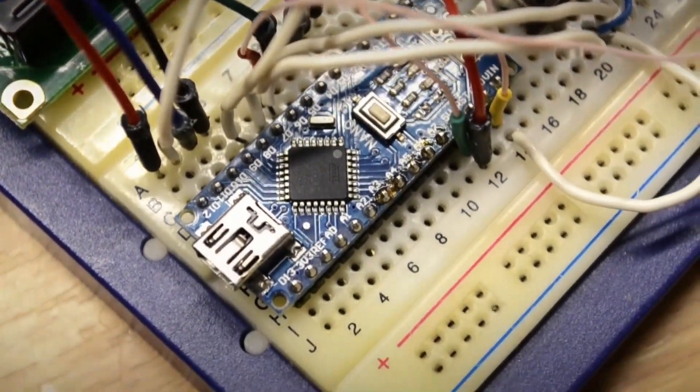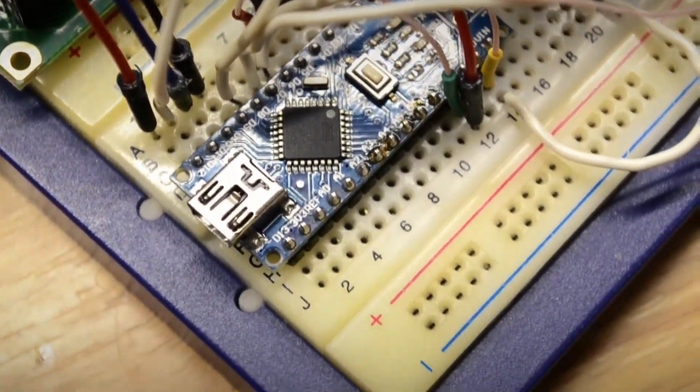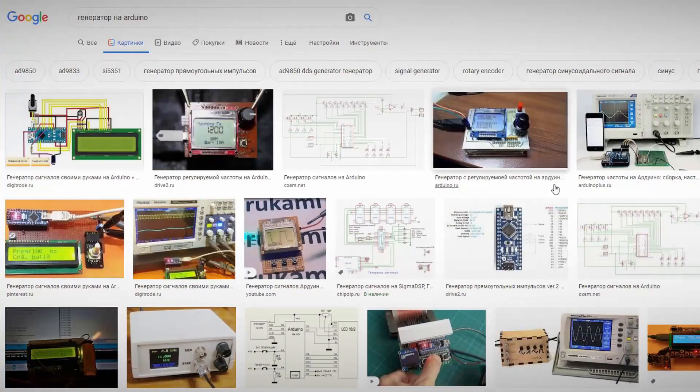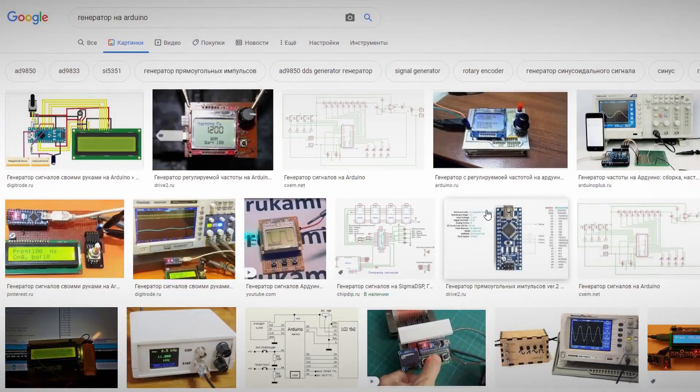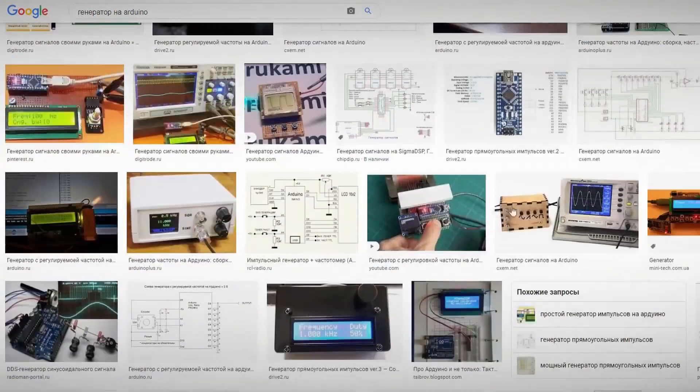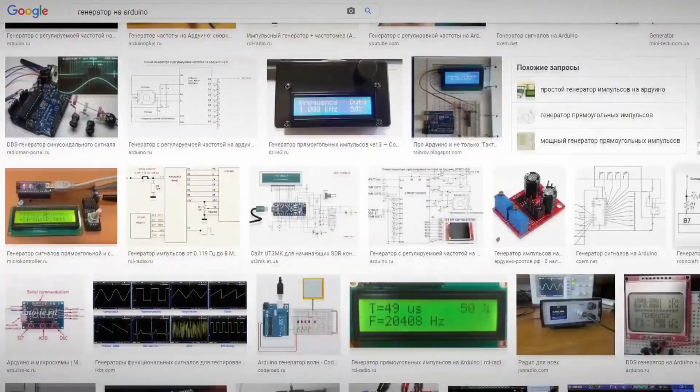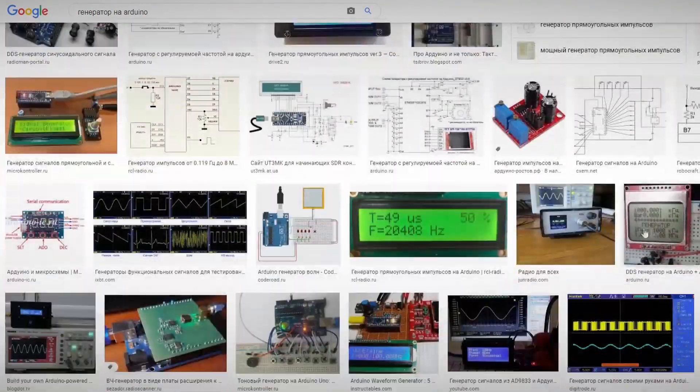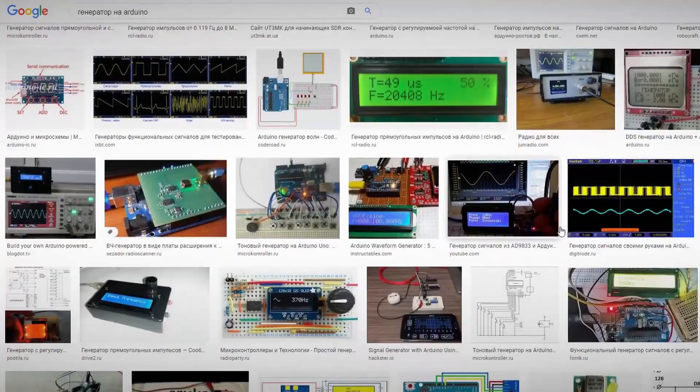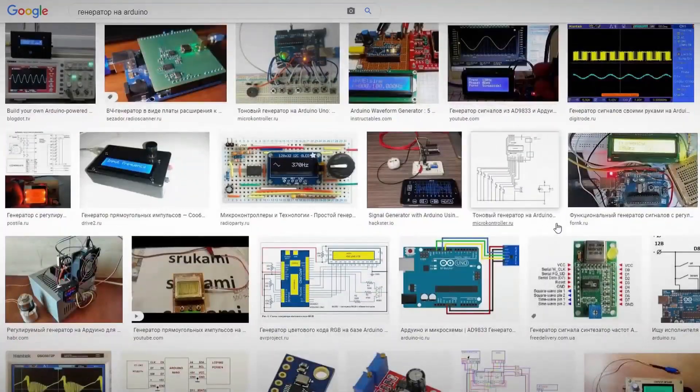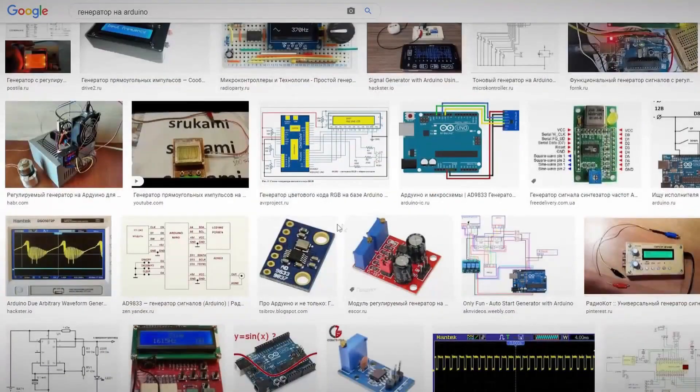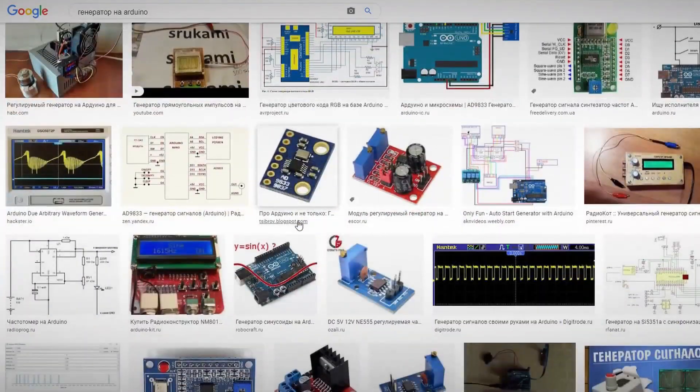Therefore, all the existing generators that I have been able to find so far operate either on the principle of DDS signal generation using some external circuitry, or through PWM signal filtering.